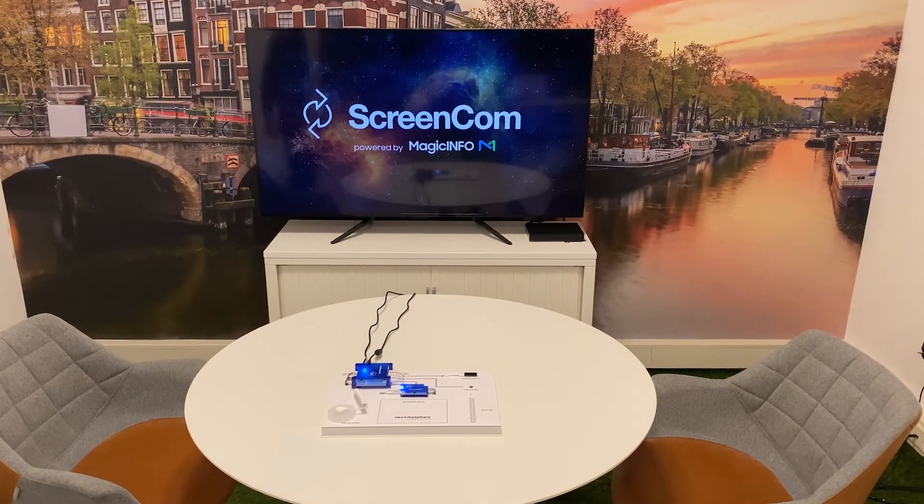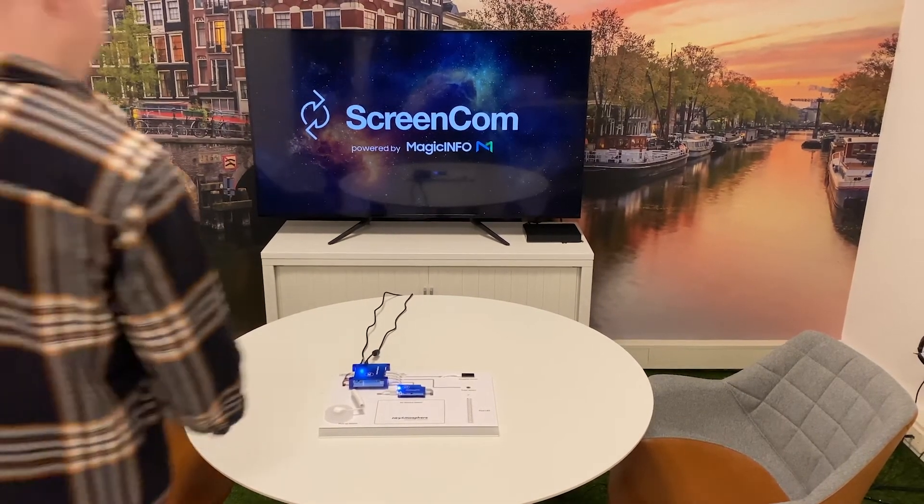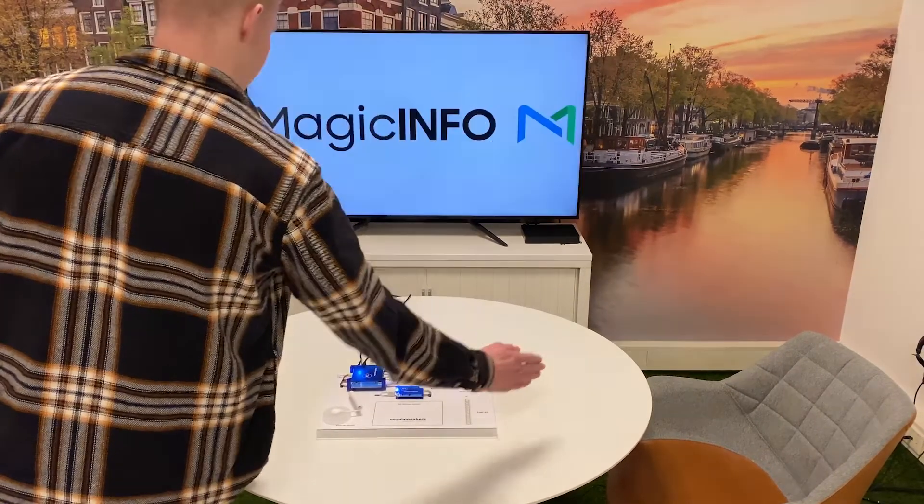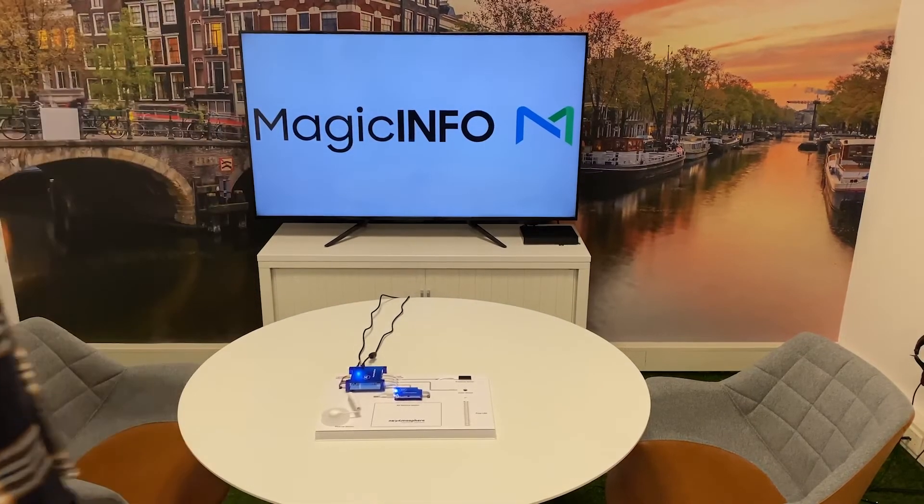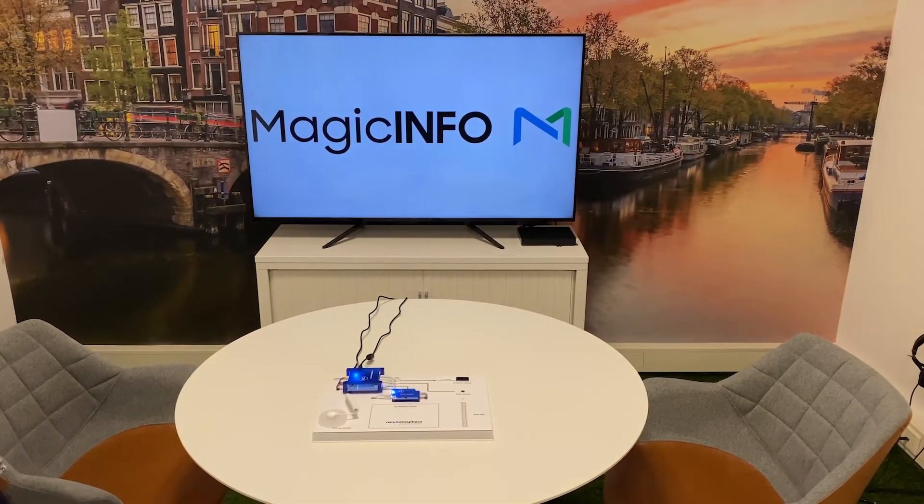Welcome to MagicINFO Services. In this video we would like to show you how to change content on your device using air gesture control.